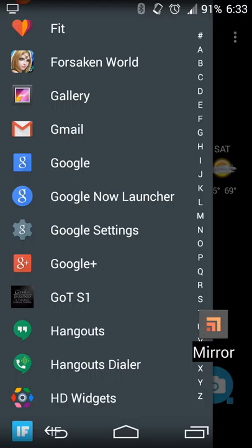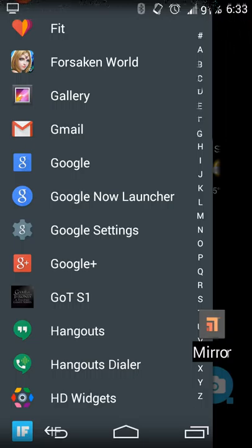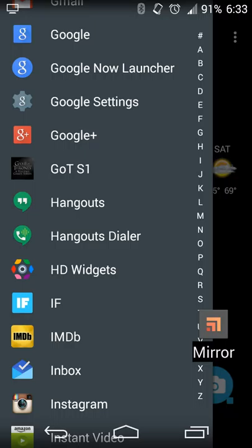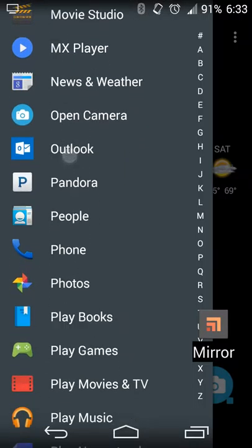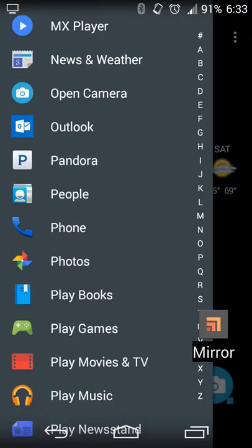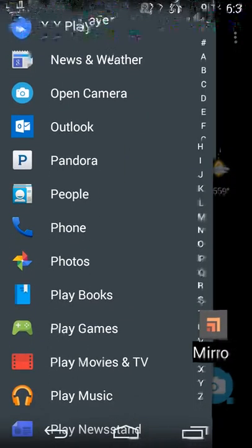The traditional app drawer — whether vertical or horizontally swiping from screen to screen — has generally been the way it's been for the life of Android, with various improvements. Android M is improving on that by adding the jump list feature by touching the letter, but in Action Launcher it's a nice vertical way of getting through your apps.